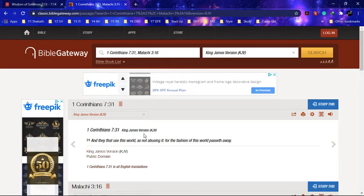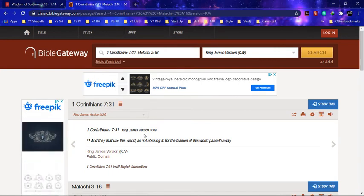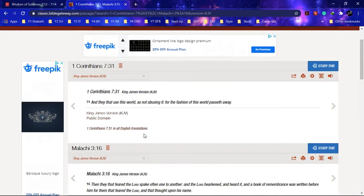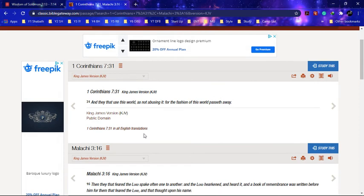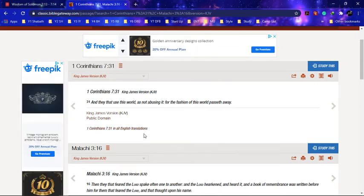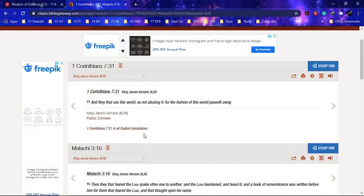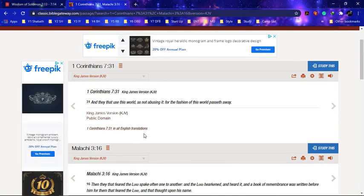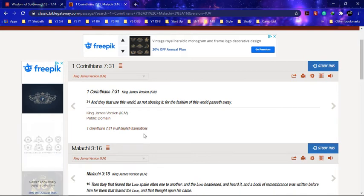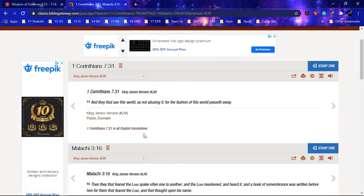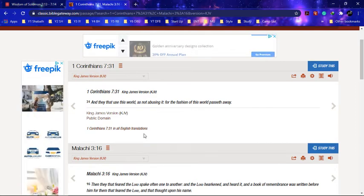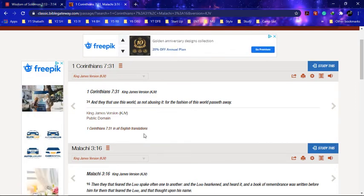It says 'And they that use this world as not abusing it, for the fashion of this world passeth away.' So we're using these programs and so forth for righteousness, not for one's own personal use like people do porn, people do gaming recordings. We're not going to be doing gaming recordings. I don't know what else they can do, but we use this for righteousness.